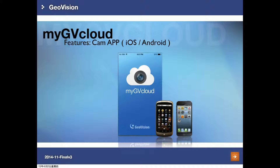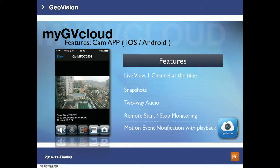The last one is the application used for mobile devices. As introduced earlier, it supports both iOS and Android. MyGVCloud Cam App supports live view, snapshots, two-way audio, and it is able to remotely start and stop monitoring. It also supports motion event notification with playback.